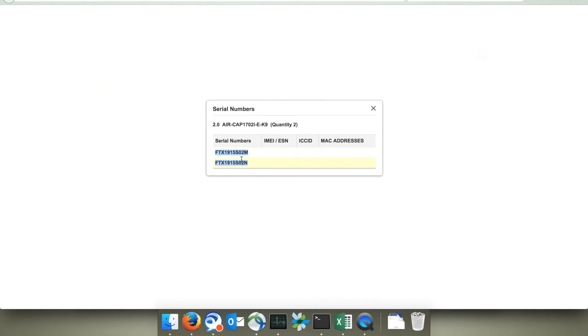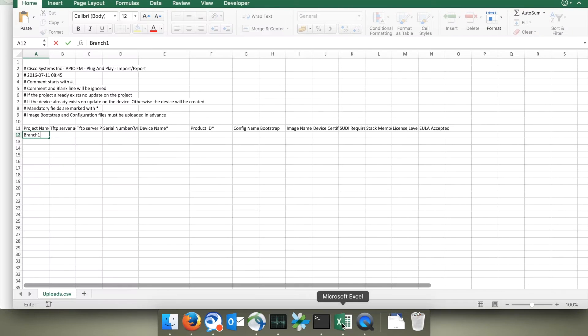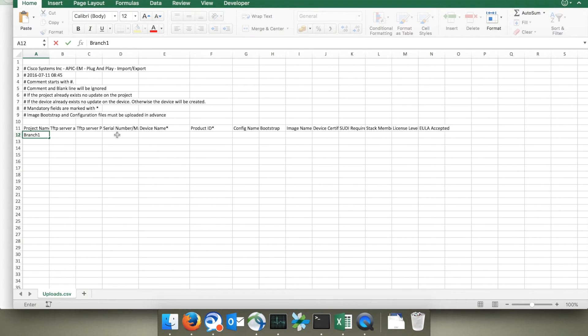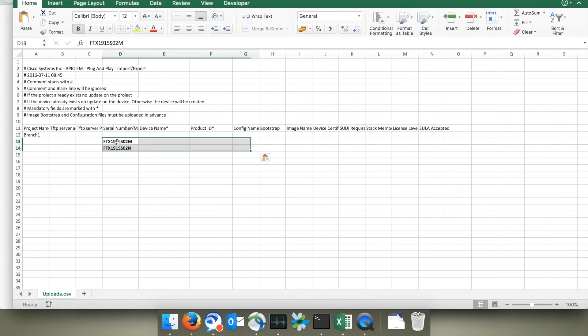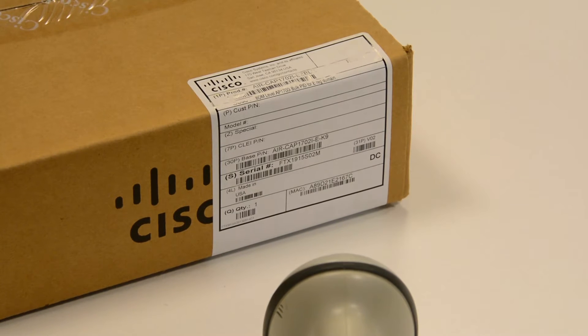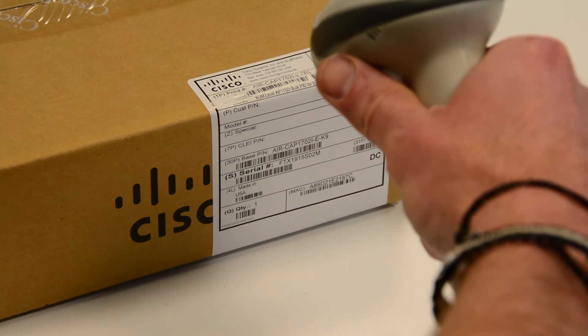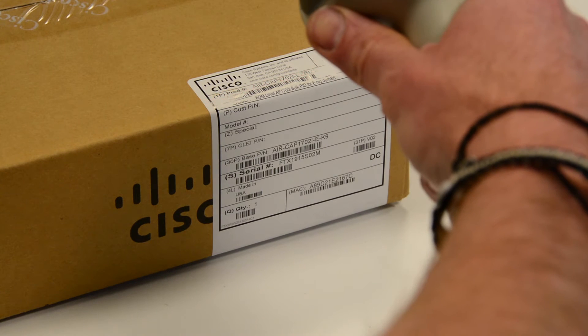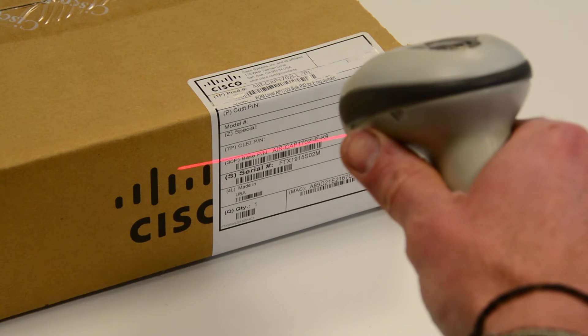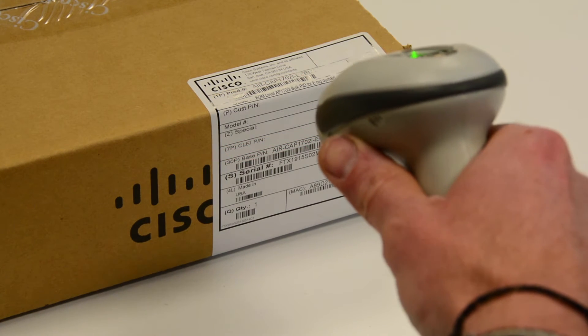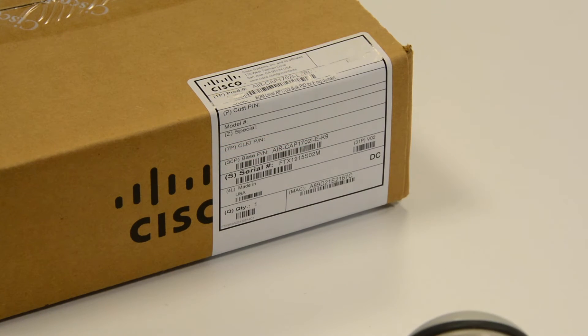You can get those serial numbers from CCW, the ordering tool, and the really nice thing is that they're available in that tool before the APs are even delivered. If you don't have access to the ordering tool and you have the APs in front of you, you might find it useful to use a USB barcode scanner to capture these details from the box.